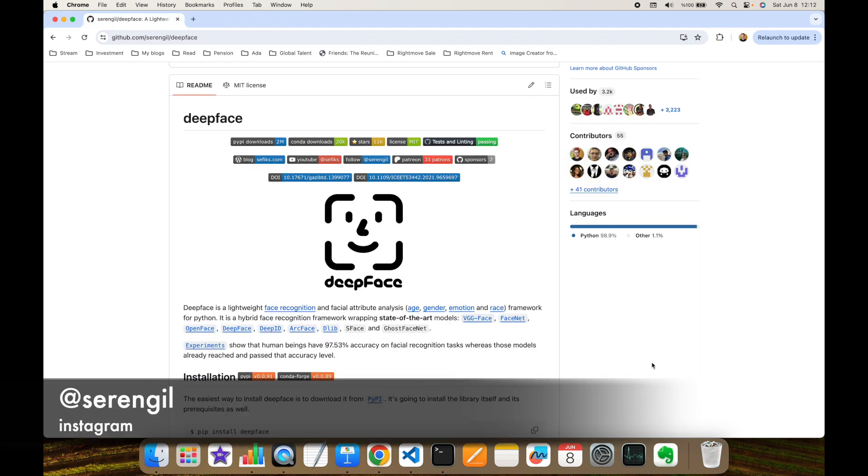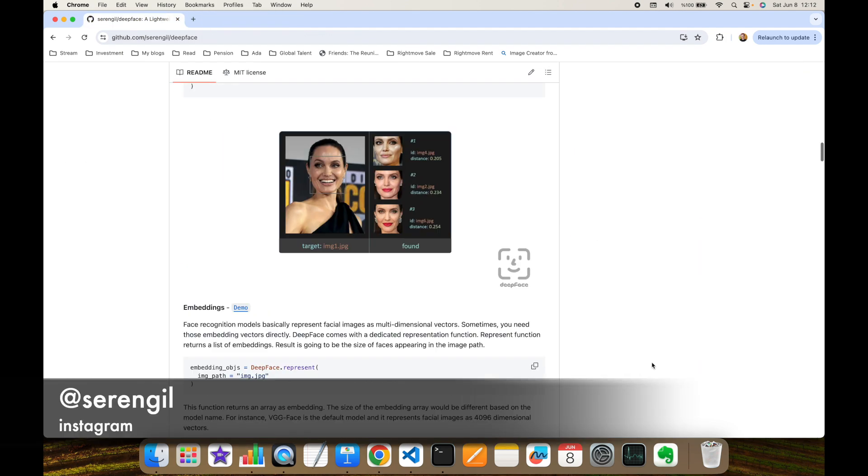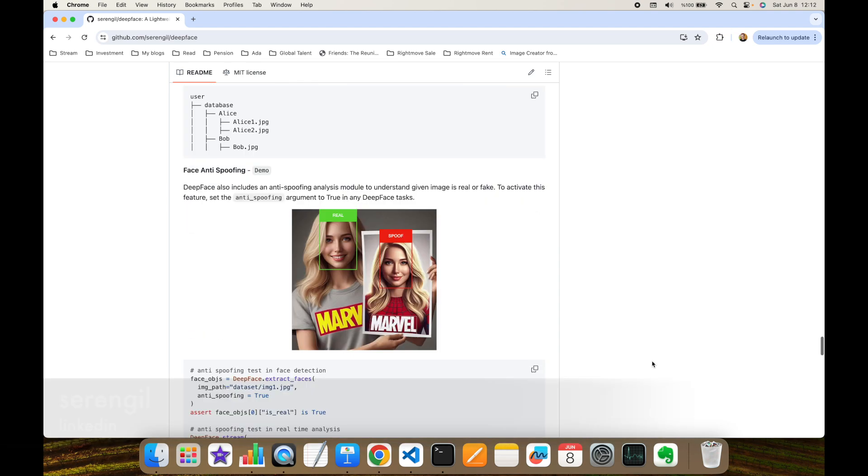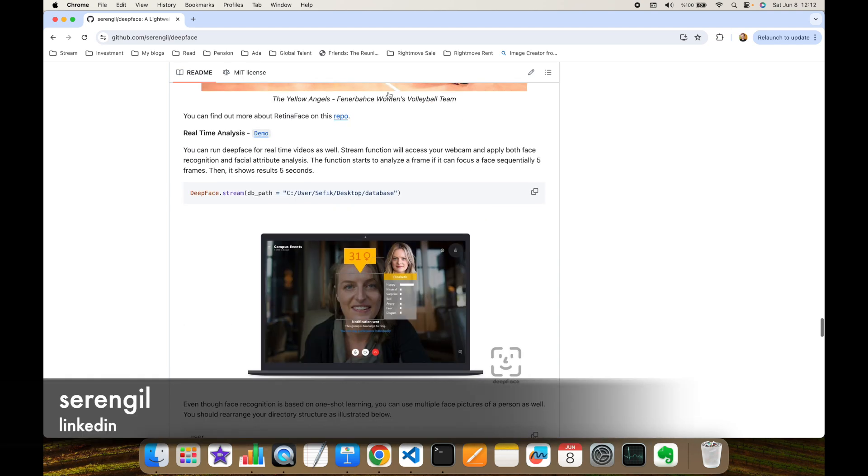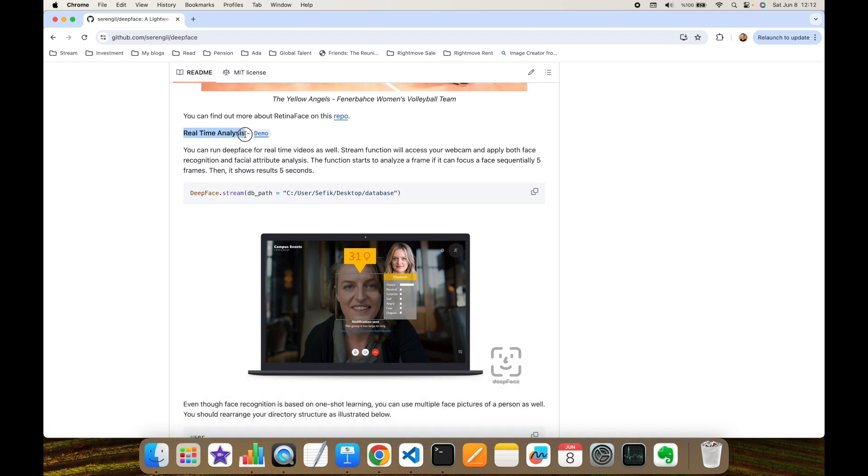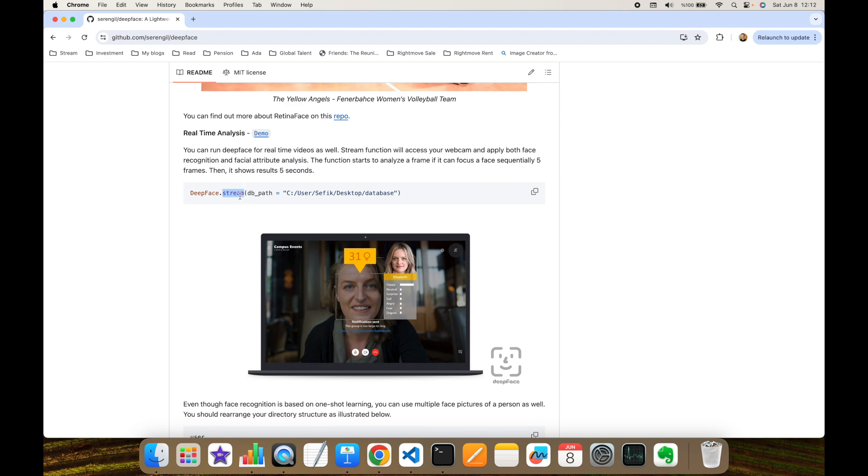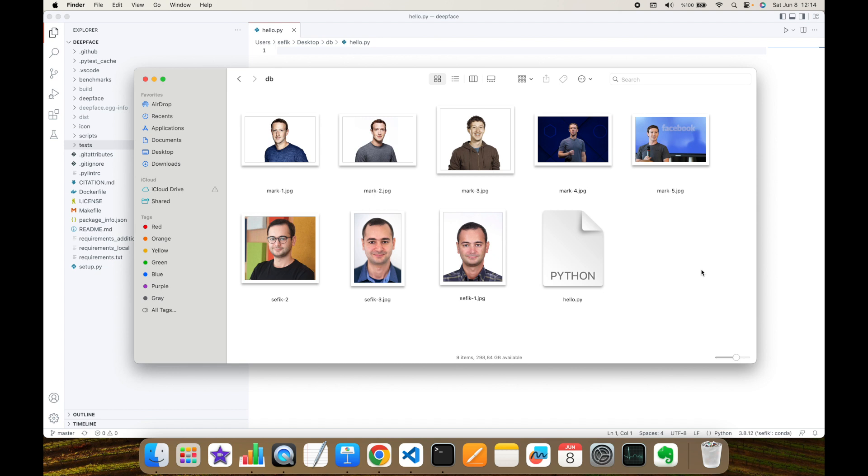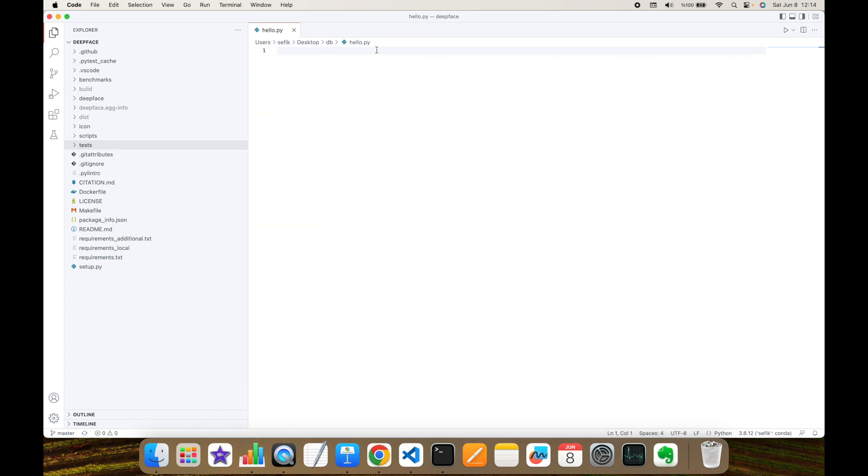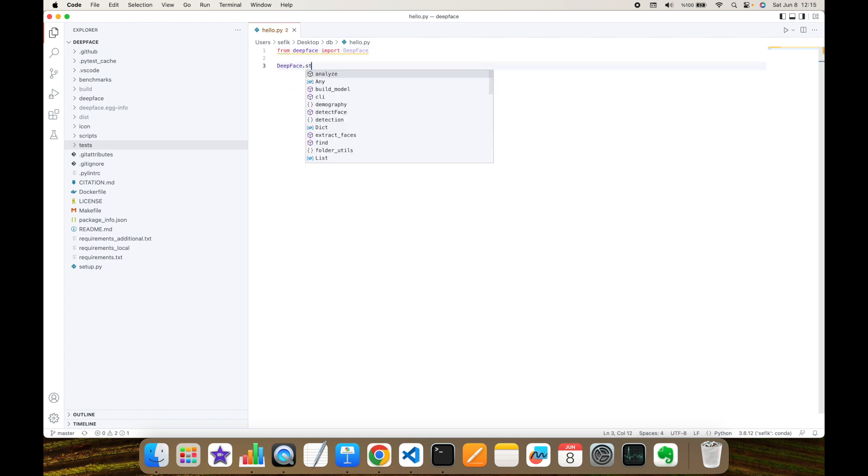Firstly, let me show its real-time analyze mode. You can find out its details in the real-time analyze section in the readme file. And we basically call DeepFace libraries stream function and feed the folder path of our database. For this experiment, I created a DB folder and put the images of Mark Zuckerberg and myself into that folder. And here is my Python script.